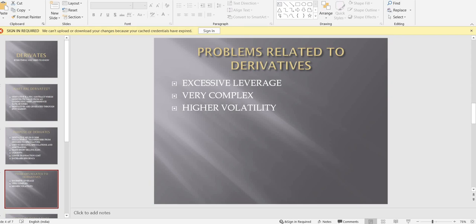The counter answer to the excessive leverage problem is that you need to tighten the rules and regulations — put more restrictions on derivative trading, restrict people entering the market unnecessarily, and keep checking how much leverage brokers are giving. Regulatory bodies like SEBI need to interfere and control this excessive leverage problem.